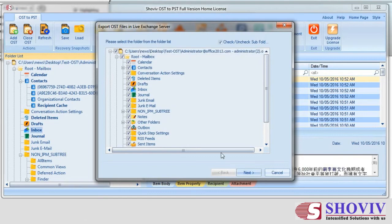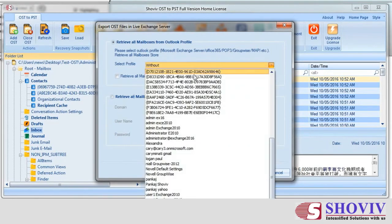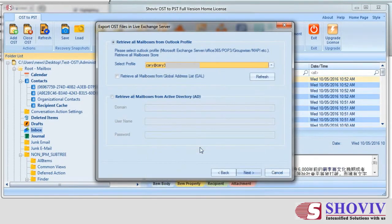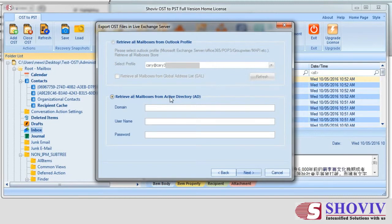After making folder selection, click the Next button. The next page is to make target selection; it has two options: Retrieve All Mailboxes from Outlook Profile and Retrieve All Mailboxes from Active Directory. The first option retrieves the mailbox list of users from an already configured Outlook profile. The second option retrieves the list of all users from Active Directory using given credentials, which has domain, username, and password inputs.